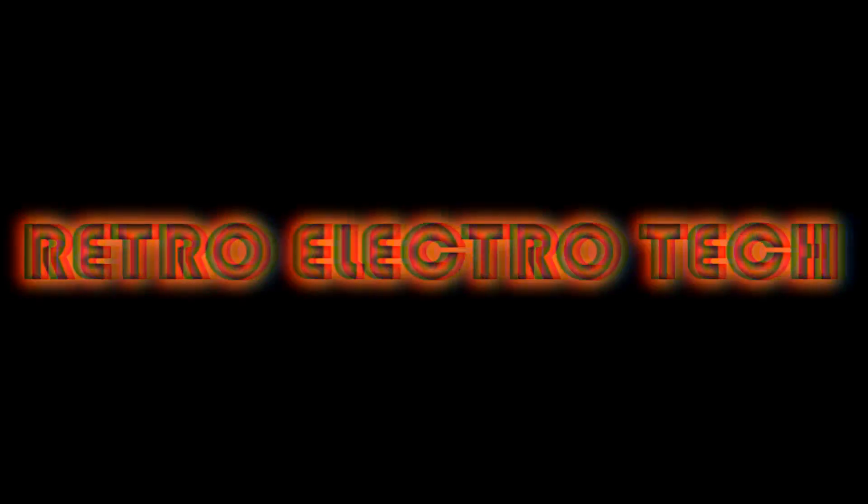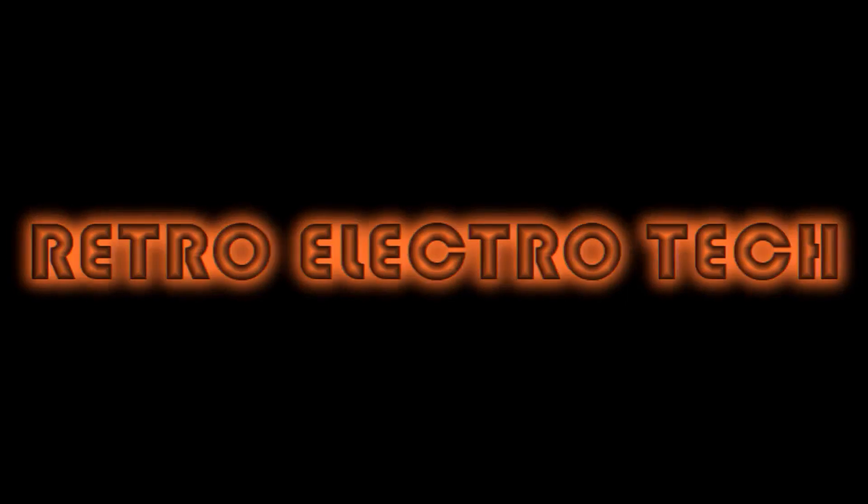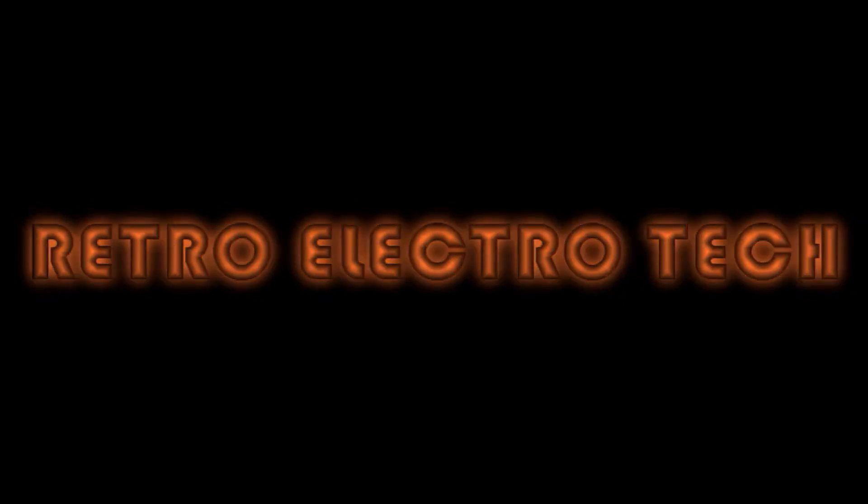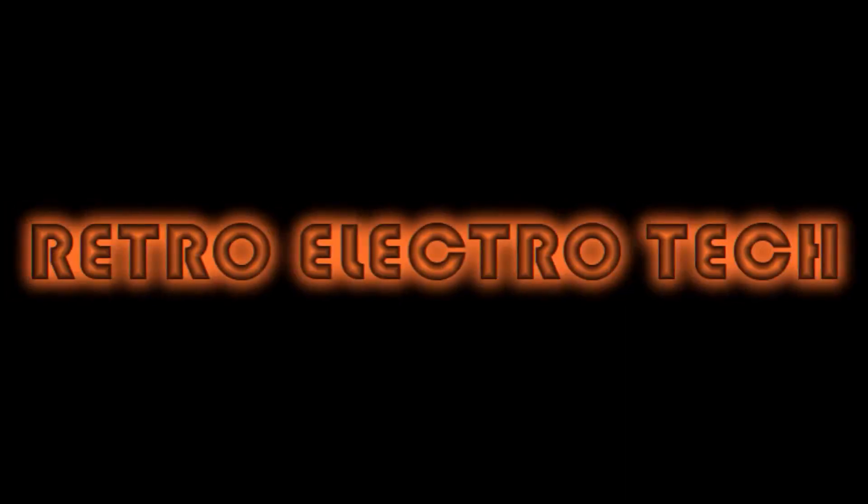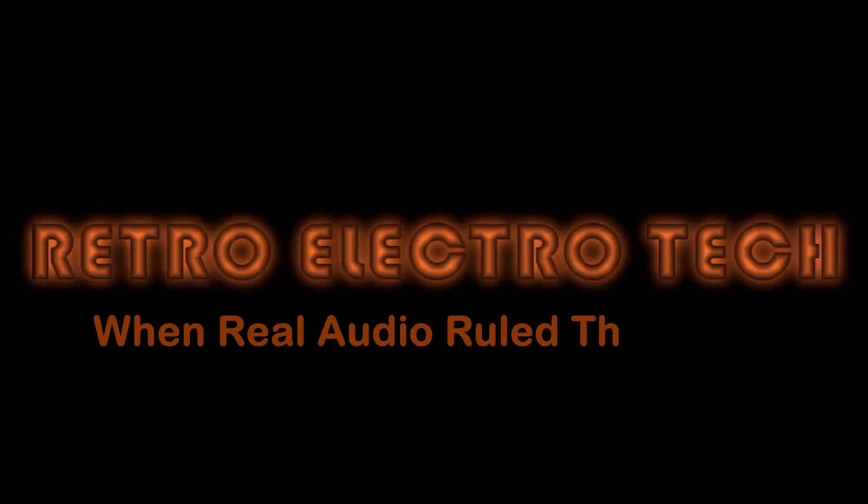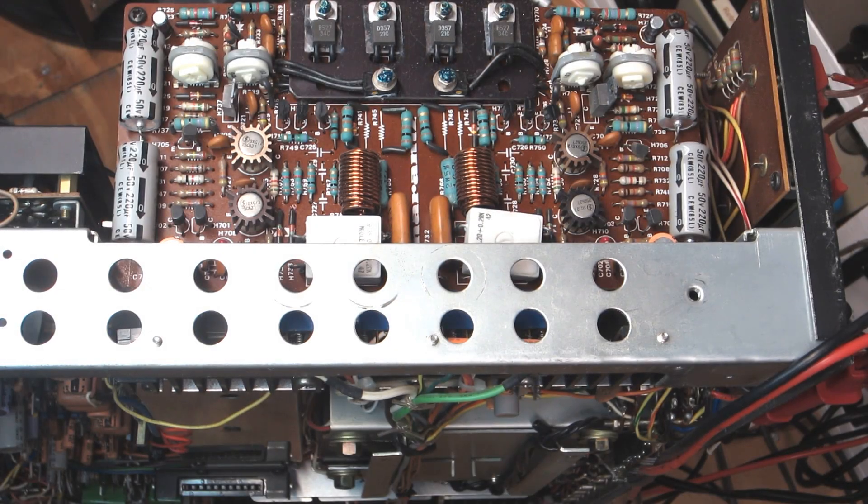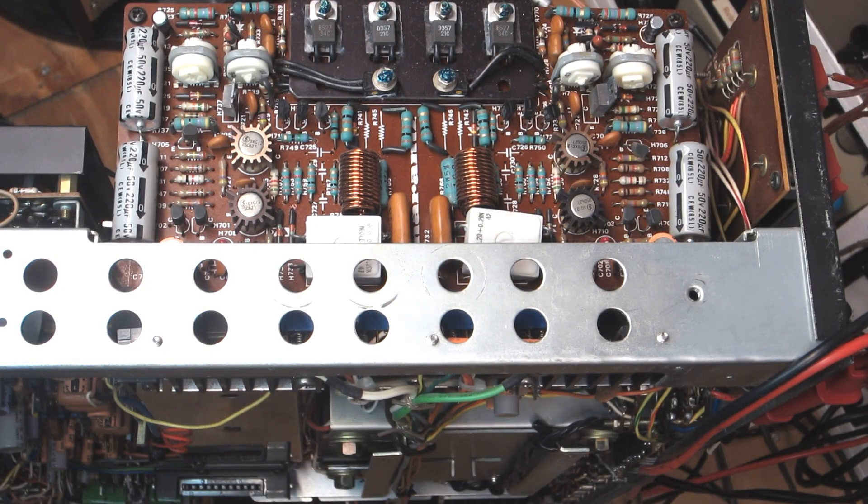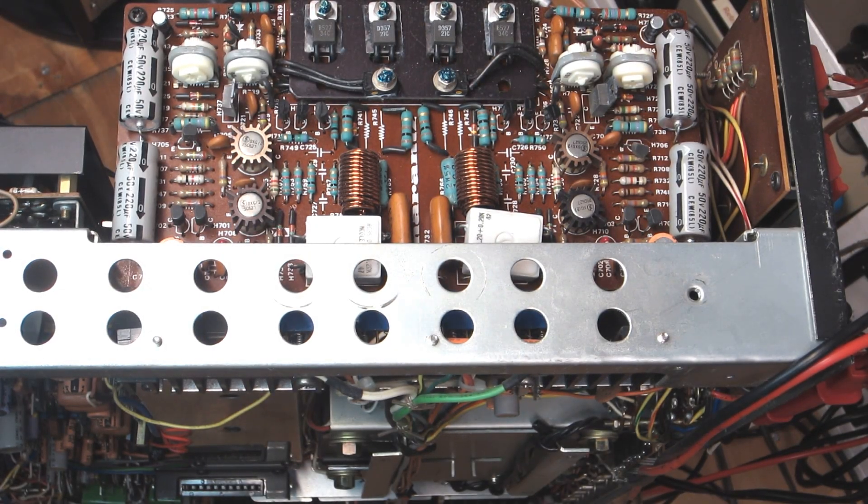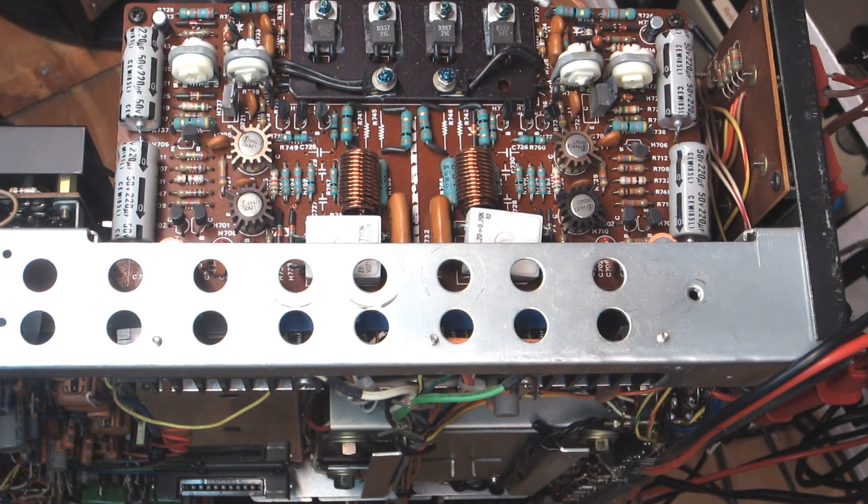Hey, turn the lights back on. Retro Electro Tech. When real audio ruled the world. Welcome back all you groovy vintage audio hound dogs and pretty kitties.